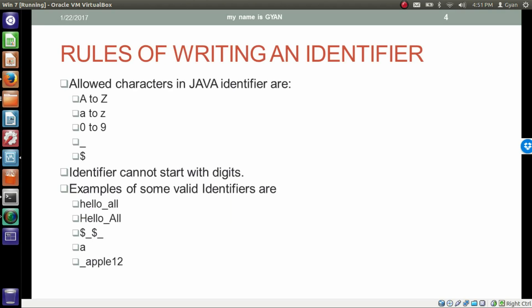If something is decided by the programmers, there must be some rules for such decisions. There are the following rules for writing identifiers. Allowed characters in a Java identifier are capital A to Z, small a to z, digits 0 to 9, underscore, and dollar. You cannot use any character other than these. Although digits are part of an identifier, an identifier cannot start with a digit.